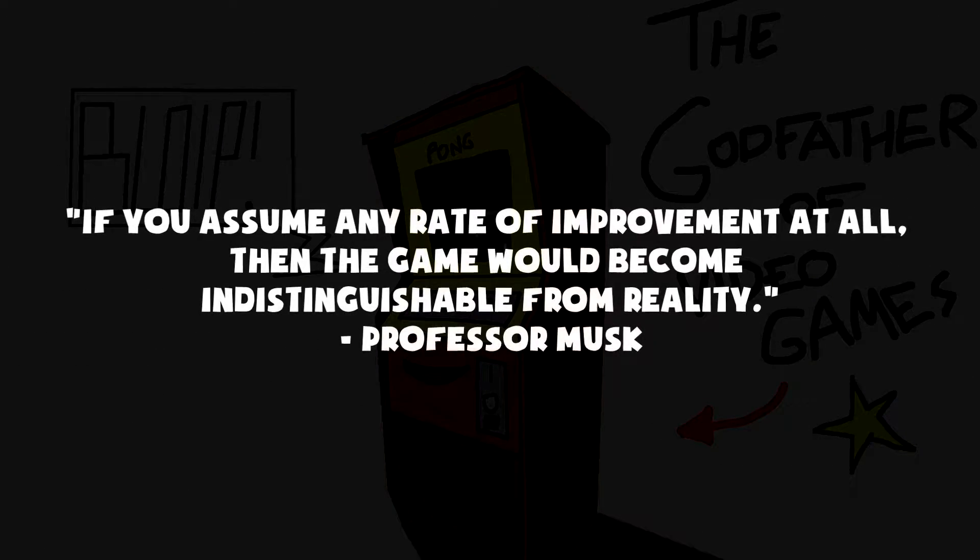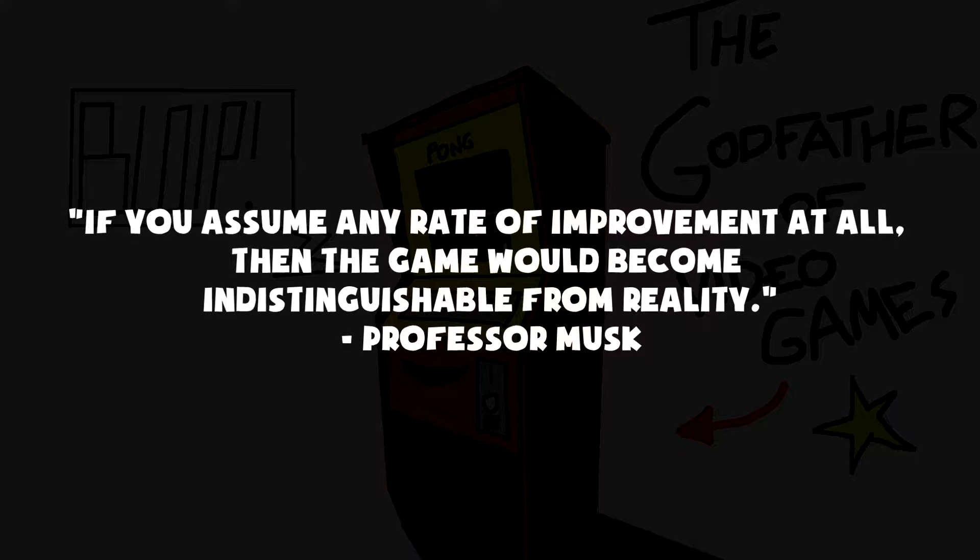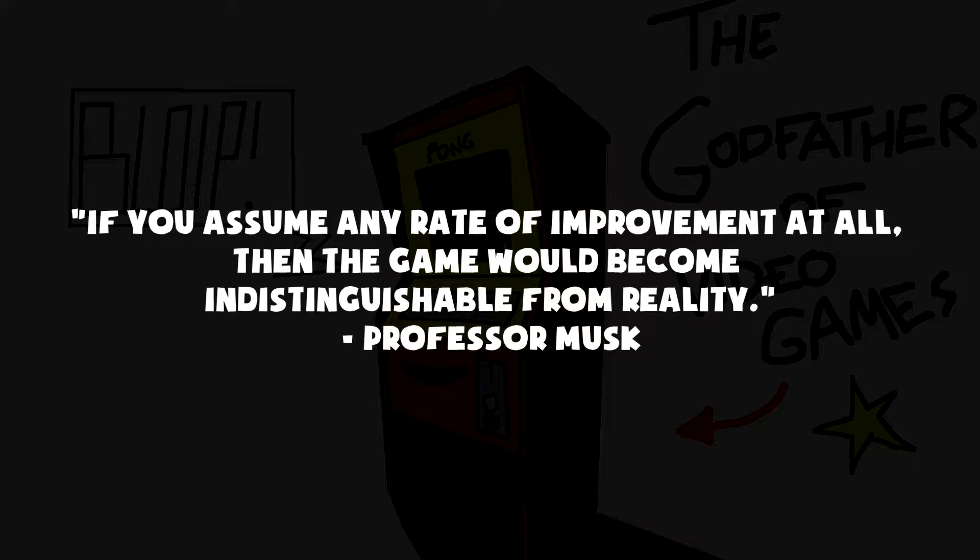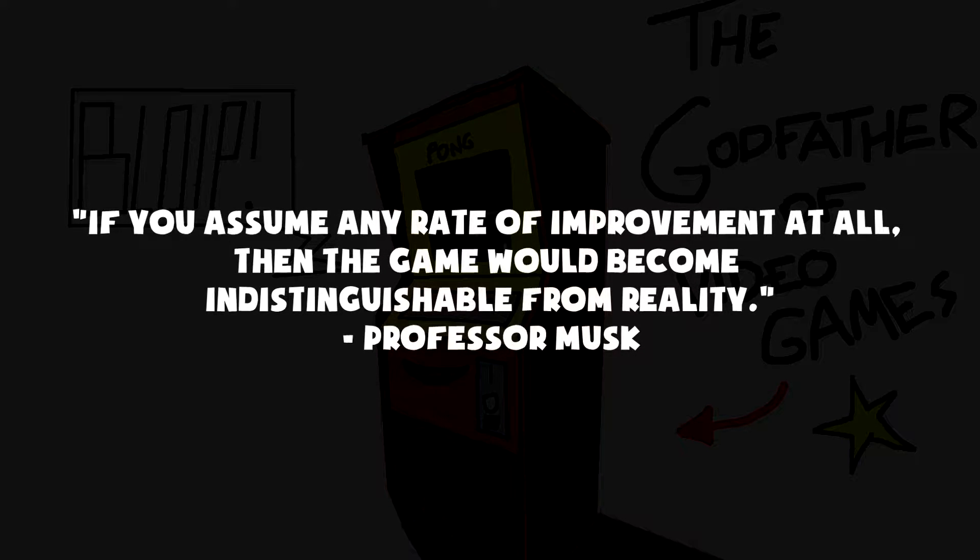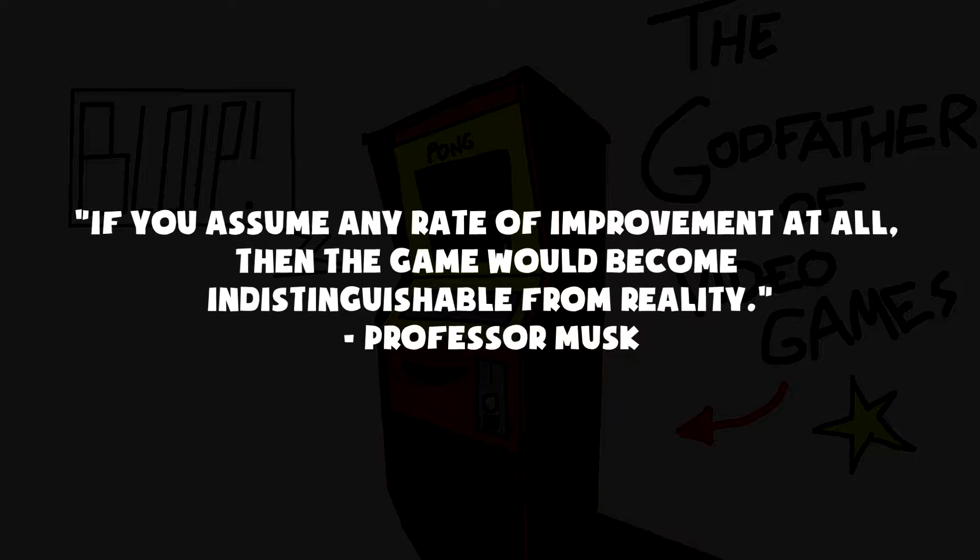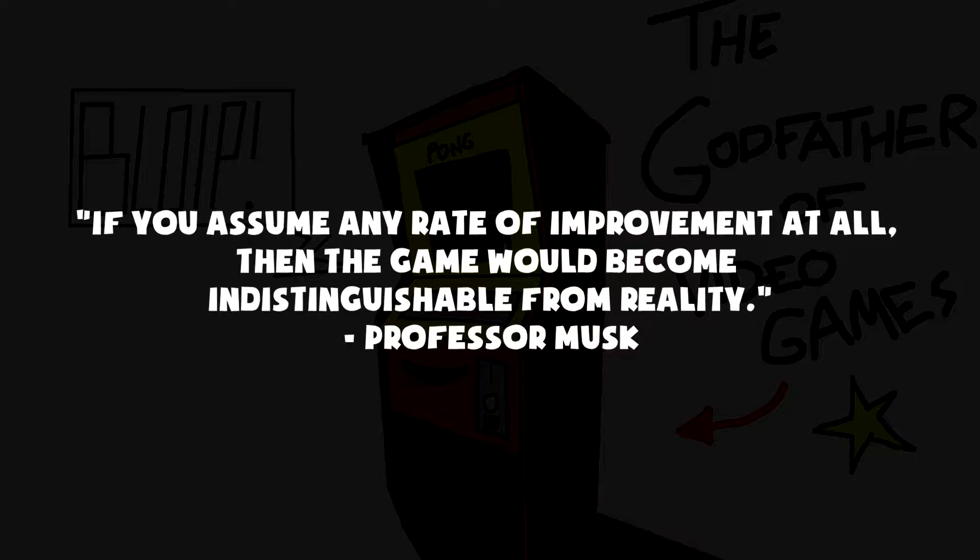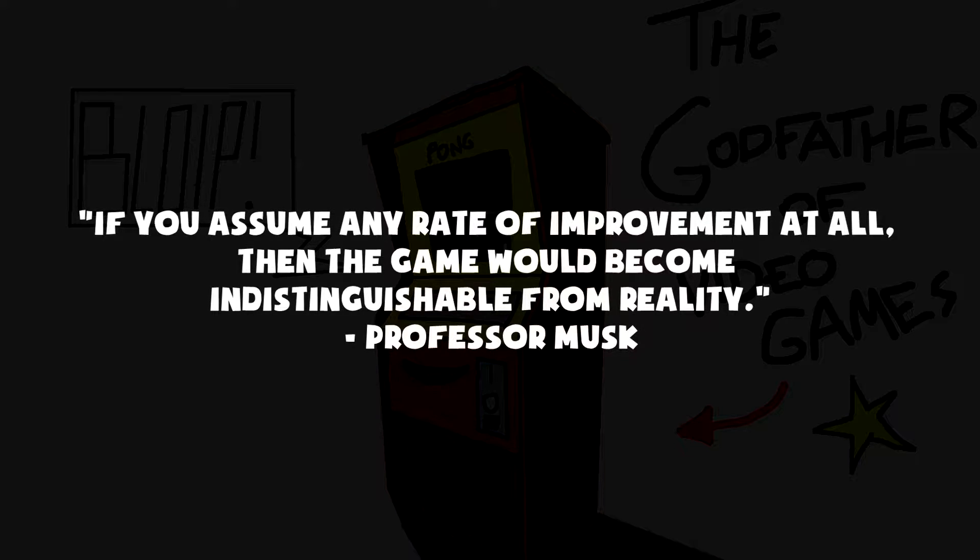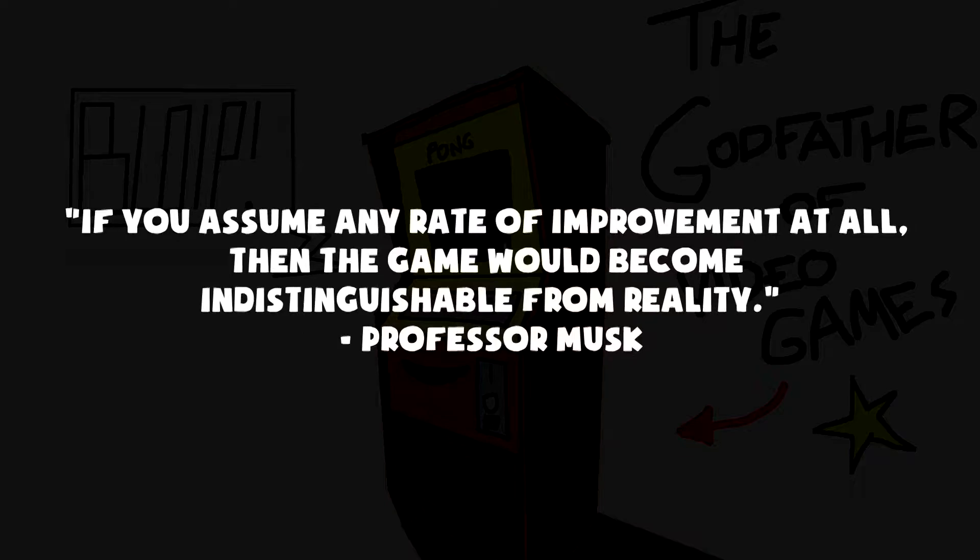So if we assume that technology continues to advance at any rate, be it slow or incredibly slow, eventually the game would be indistinguishable from reality. So given that we're clearly on a trajectory to have games that are indistinguishable from reality and those games could be played on any set-top box or on a PC or whatever, and there would probably be billions of such computers or set-top boxes, it would seem to follow that the odds that we're in base reality is one in billions.